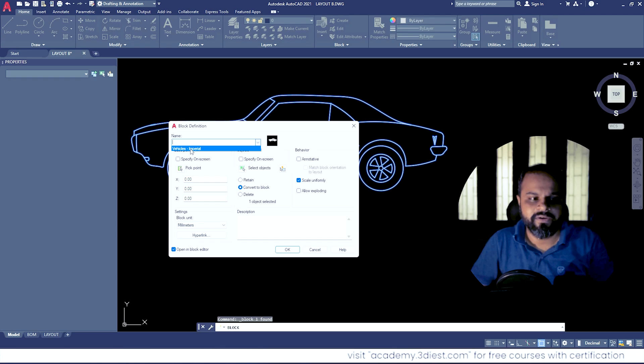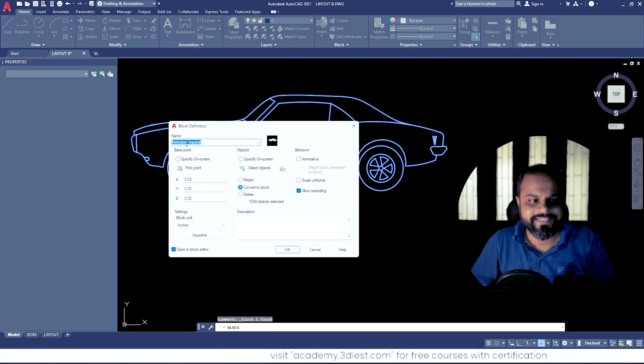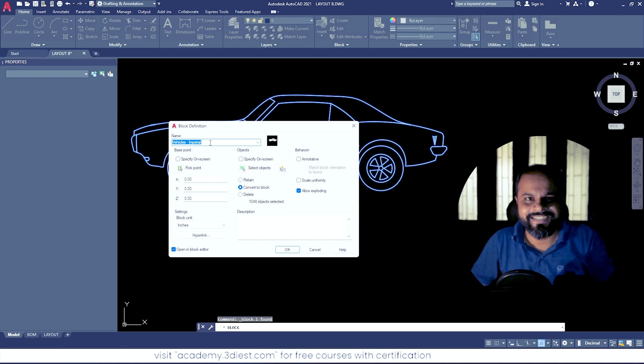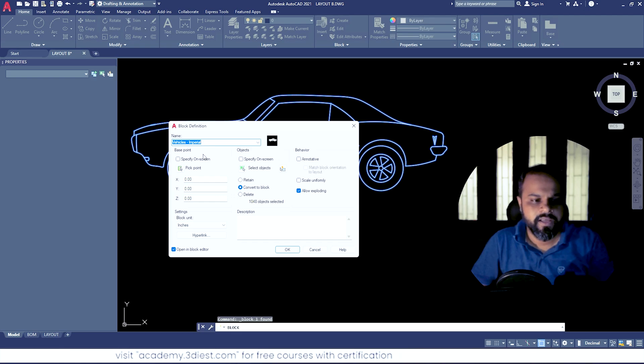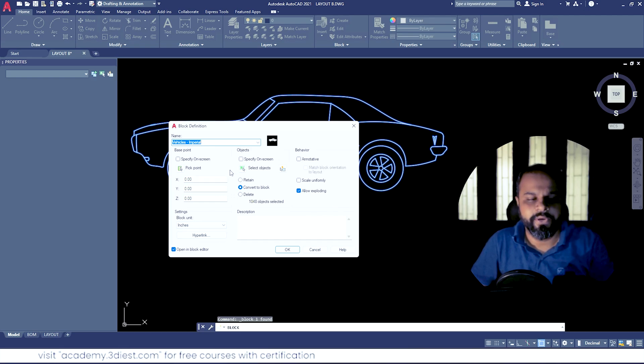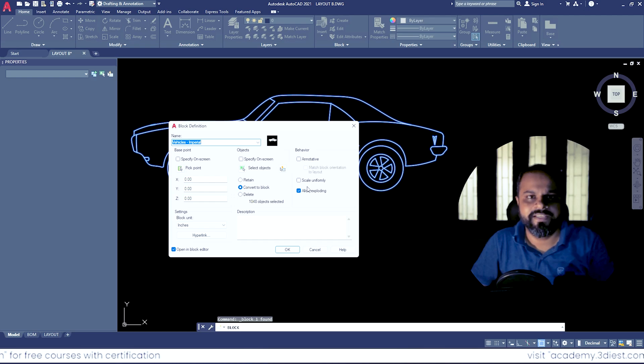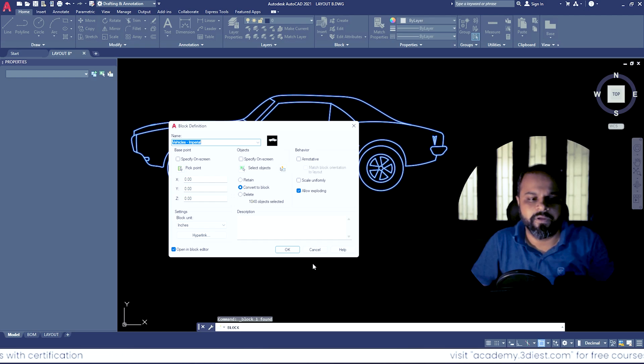So this is the block right now that we want to explode, so we'll select that block. And you can see the moment I selected this block, you can see all the properties assigned to it. So right now for this block it says allow exploding. This means that right now I can explode this block.